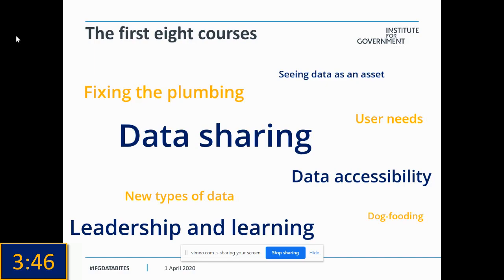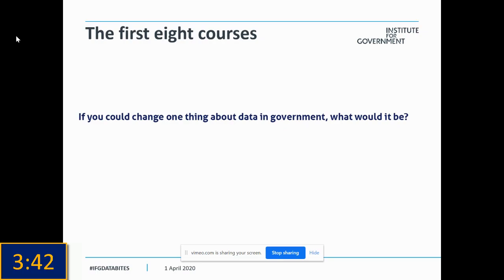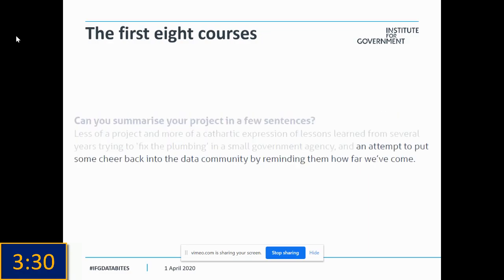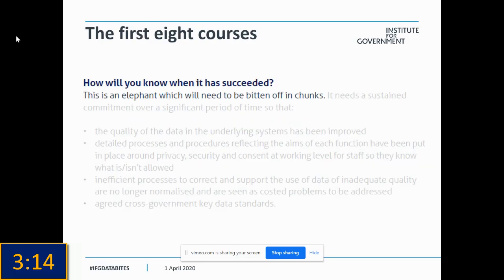One of the questions we asked all of our presenters was: if they could change one thing about data and government, what would it be? I quite like this answer from Simon Worthington, who spoke at our second Data Bytes event: 'Wow, only one thing.' It is worth remembering that we have come quite a long way and achieved quite a lot. Do take some time to go to our website and devour that report — there's lots in there, including a wonderful quote from Yvonne Gallagher at the National Audit Office about an elephant which will need to be bitten off in chunks.